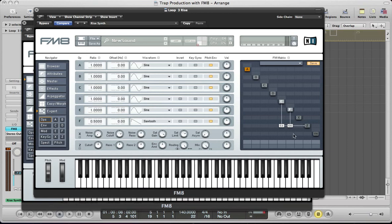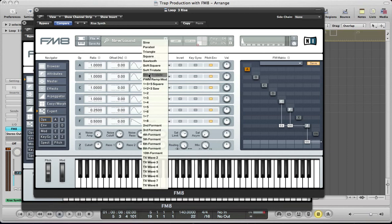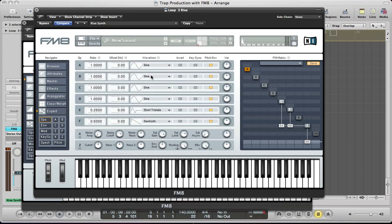F is going in at full volume of 100 into the filter. Turn the filter on, route that to the output at full volume 2. For operator E take the ratio to 0.25 — we're going to have a short transient state for this operator, so it should sound something like that so far.